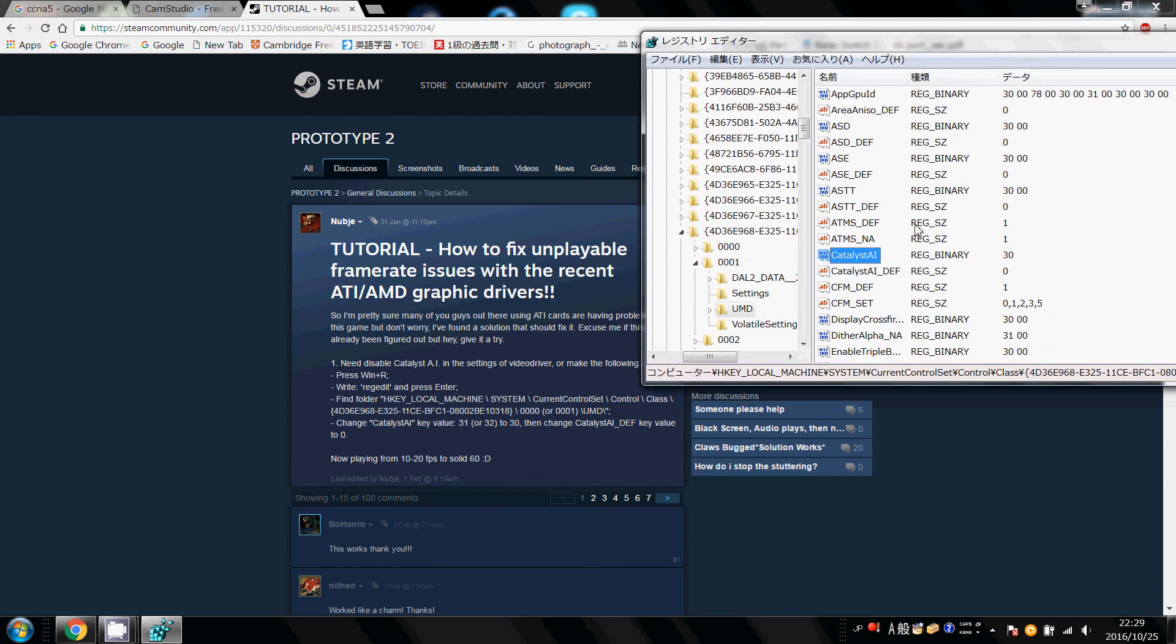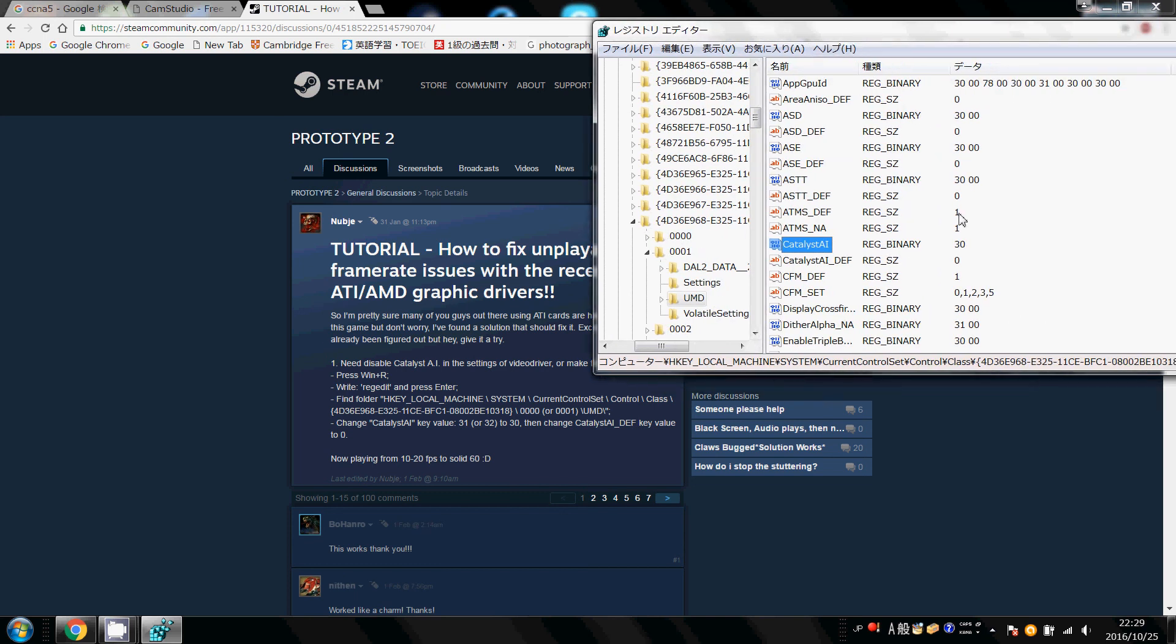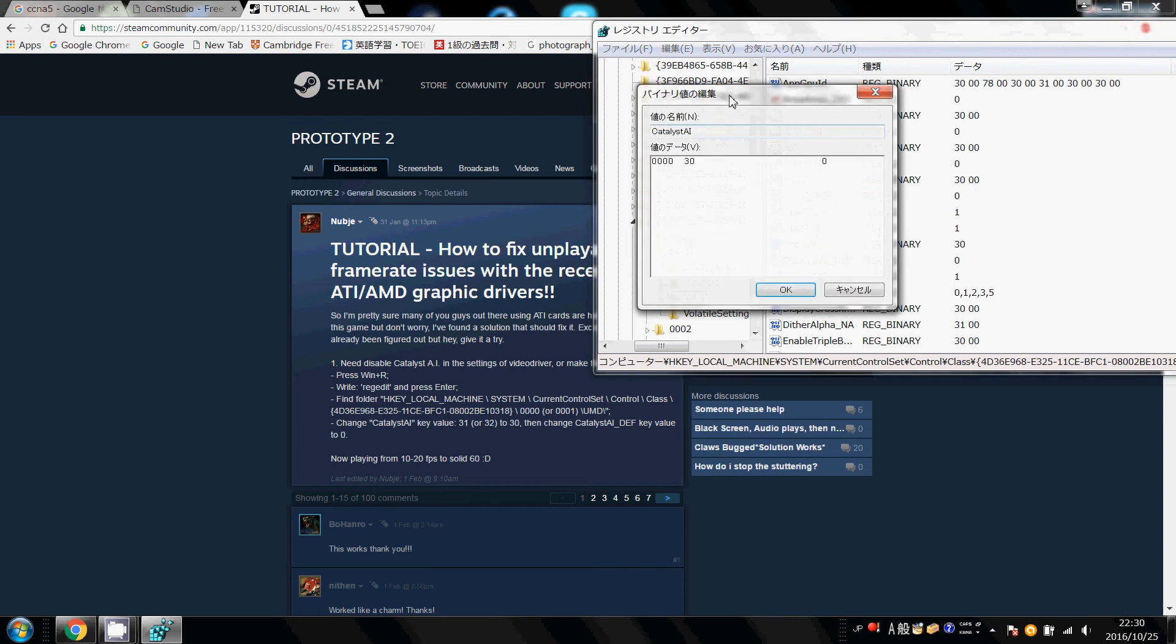Ok, so once you first open this up, the default value will be 31 or 32. I've already changed the settings, so it's 30. Ok, so to change it, just double click on Catalyst AI, and change the value, like so. 30, you want to keep it to 30.